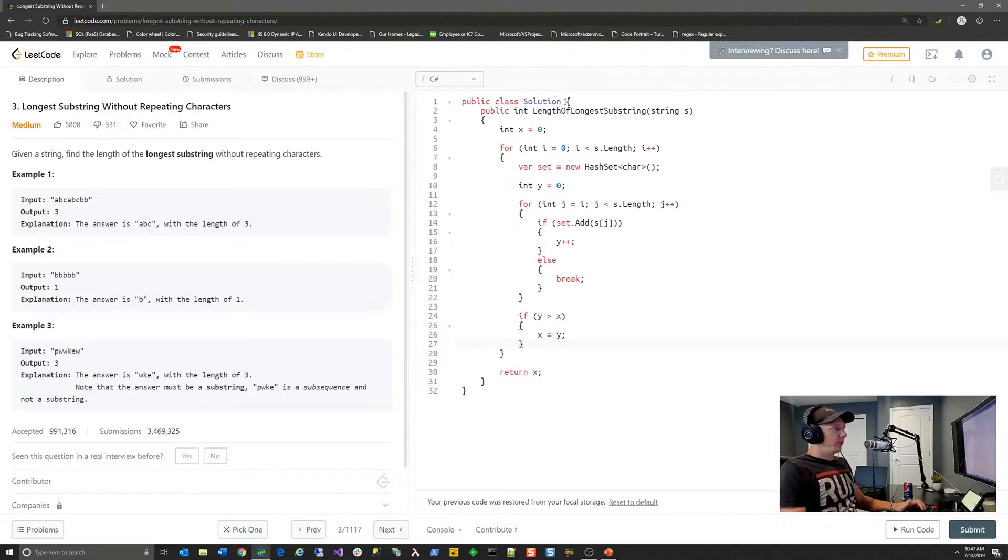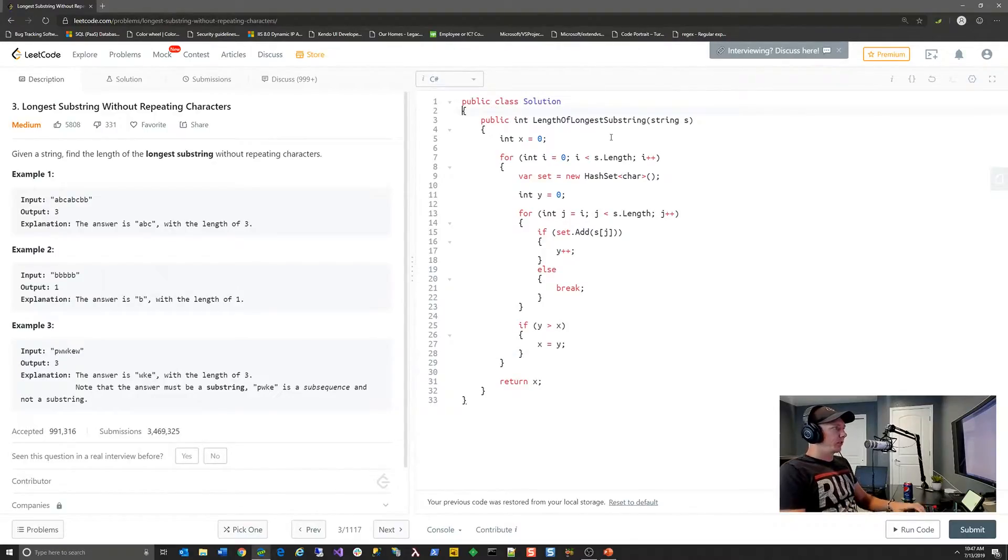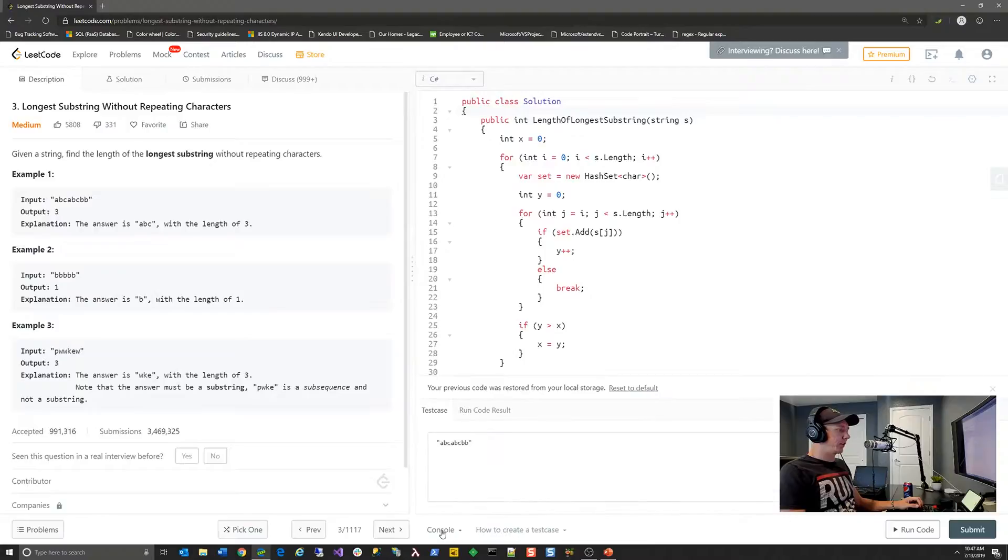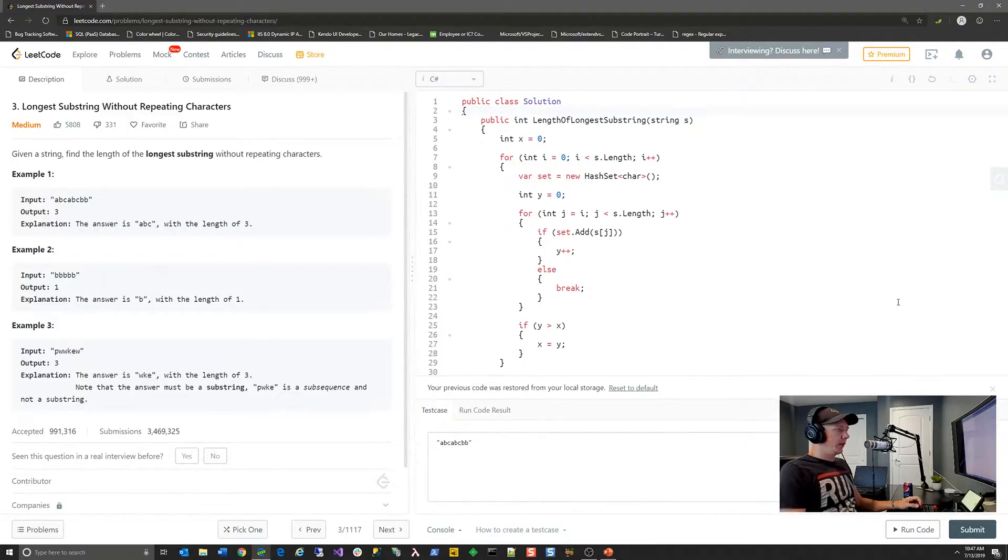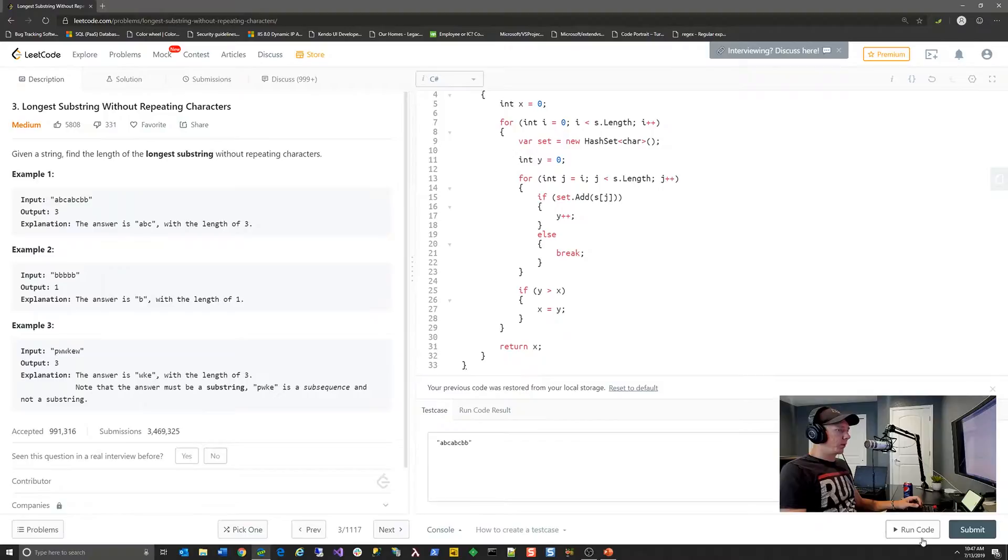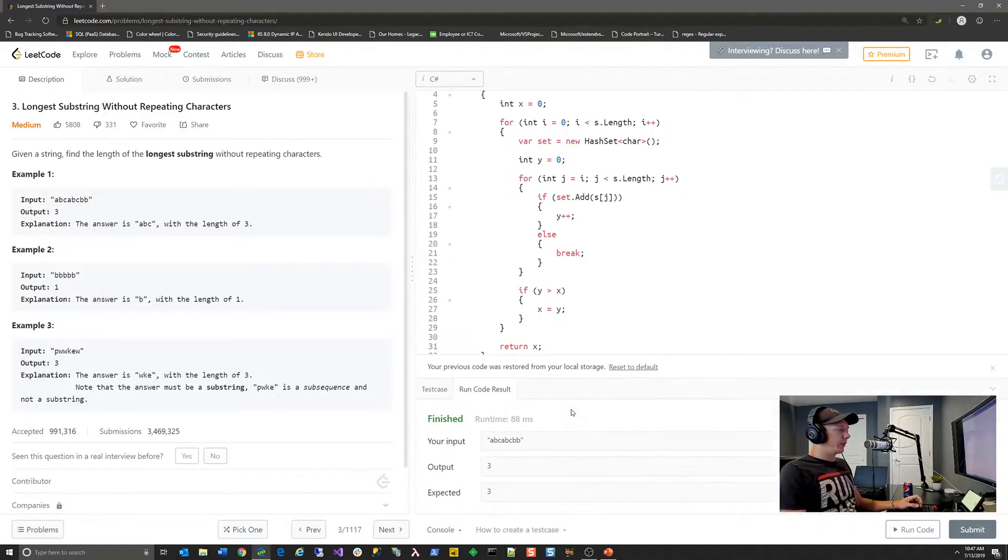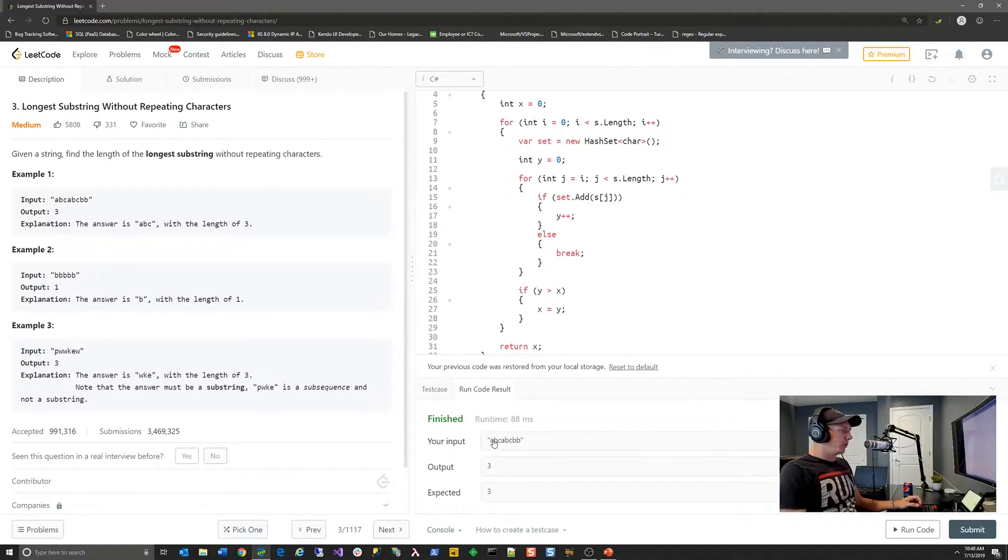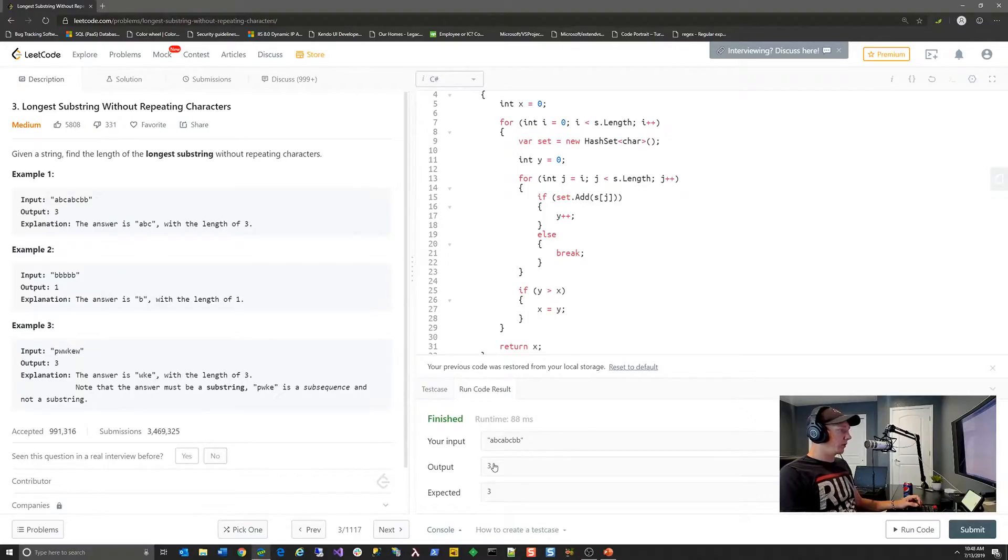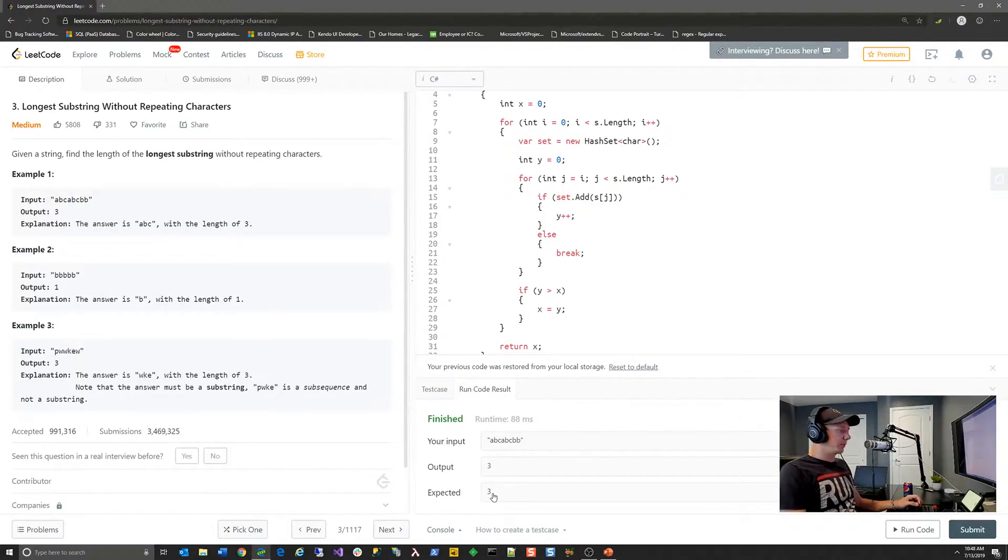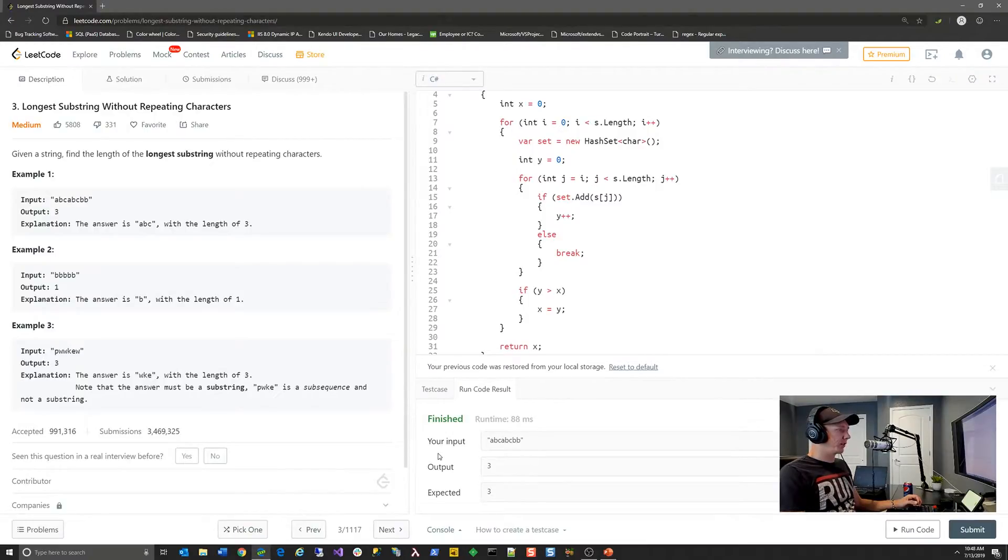So let's actually take this and run this through a basic test case. So we're going to take the abcabcbb as an example. We're going to run this code. So in the bottom right-hand corner, you just hit run code. And it takes a few milliseconds. So we had 88 milliseconds that that ran in. We can see the input that it ran in. The output of our algorithm was three. And the test case expected outcome was also three. So that's a successful test case.